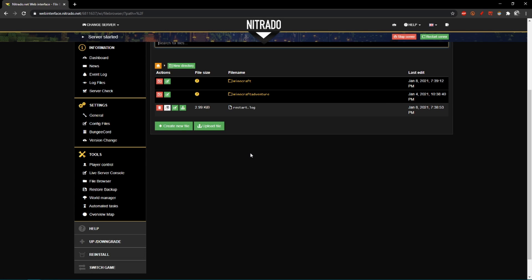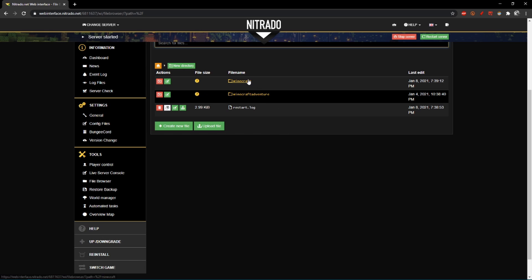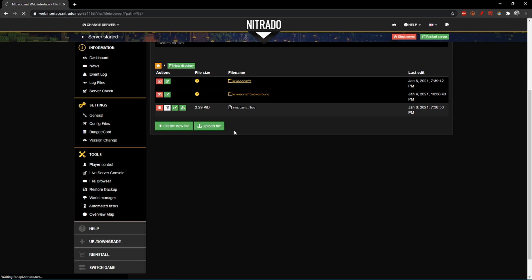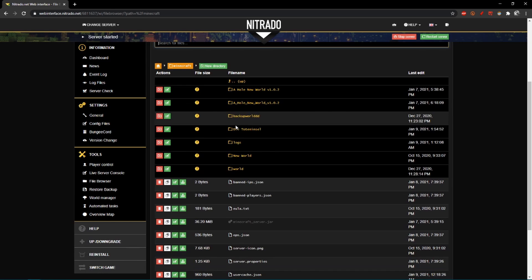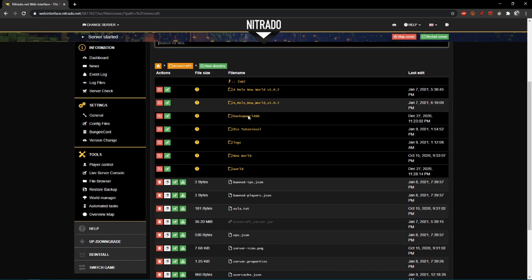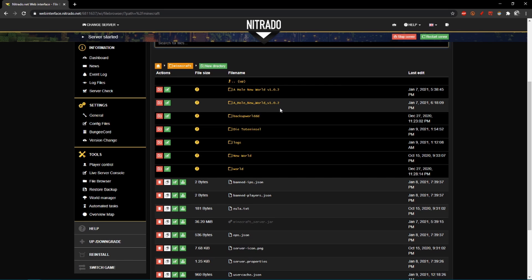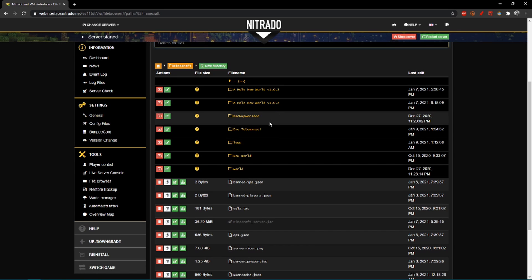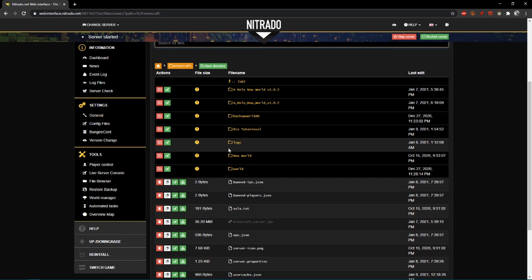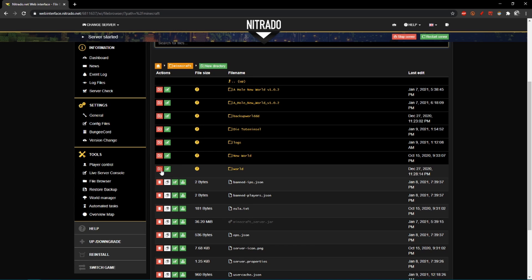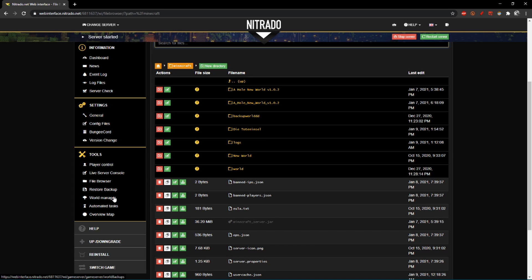So if you have uploaded your map to the Minecraft folder on your Nitrado server, it'll be in this folder. And here you have all the maps. And for example, if you want to load a specific map, these maps in here are probably not shown in your world manager.